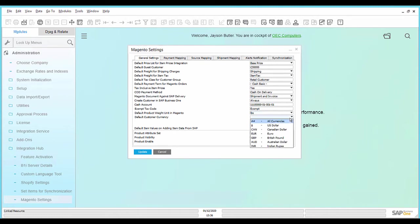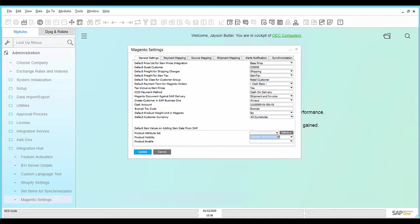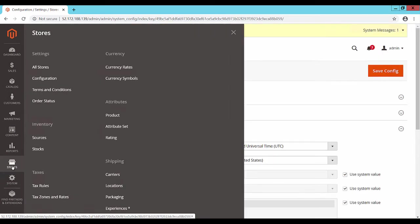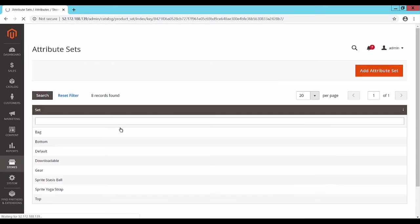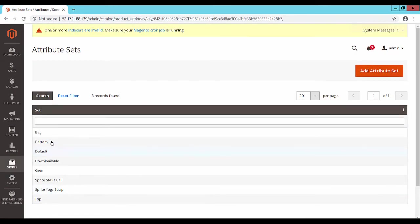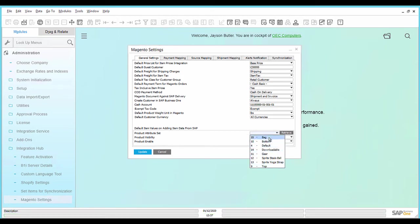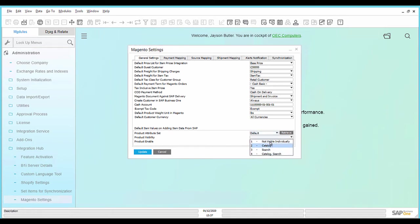Select the default customer currency. For the default item value settings, go to the Magento webpage. Under Stores, Attribute Sets, the list of attribute sets is shown. To fetch the product attribute sets in SAP Business One, click on the button Retrieve. Once the attributes are retrieved, select the product attribute set. Select the option for product visibility and whether the product is enabled or not. Save the settings.